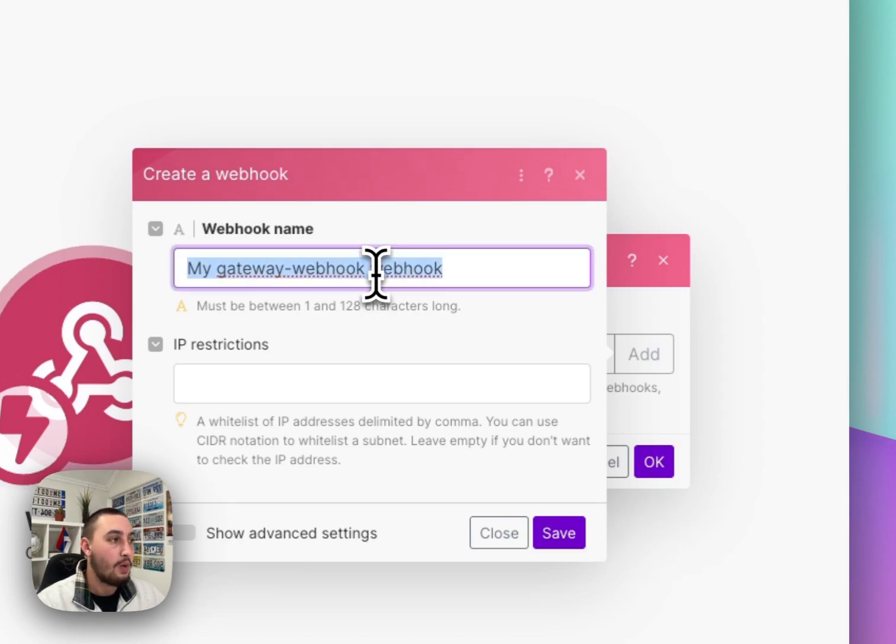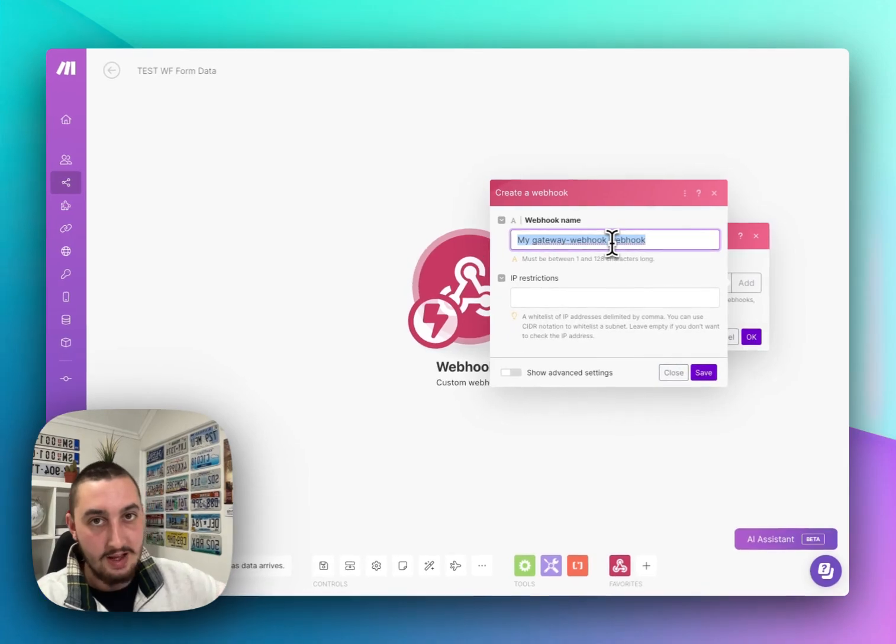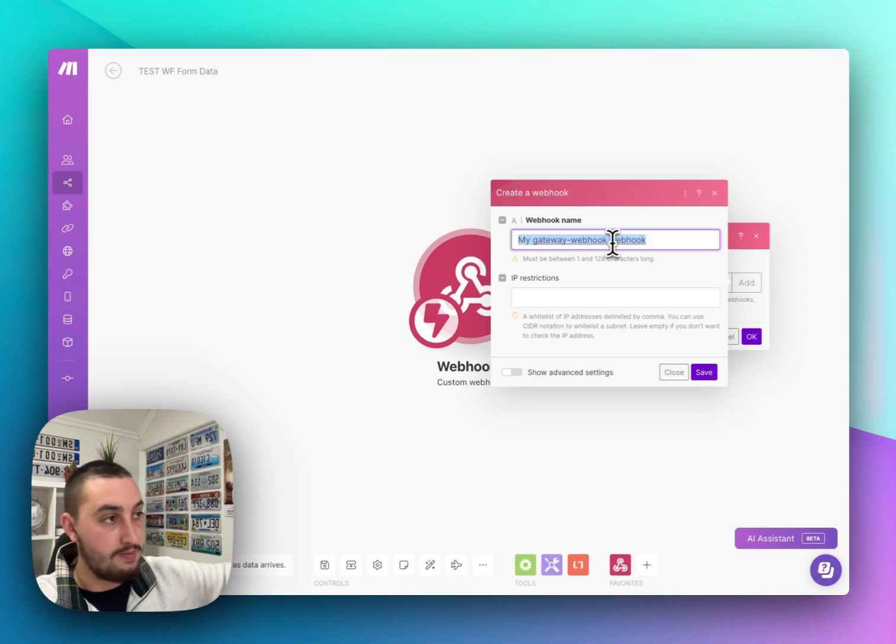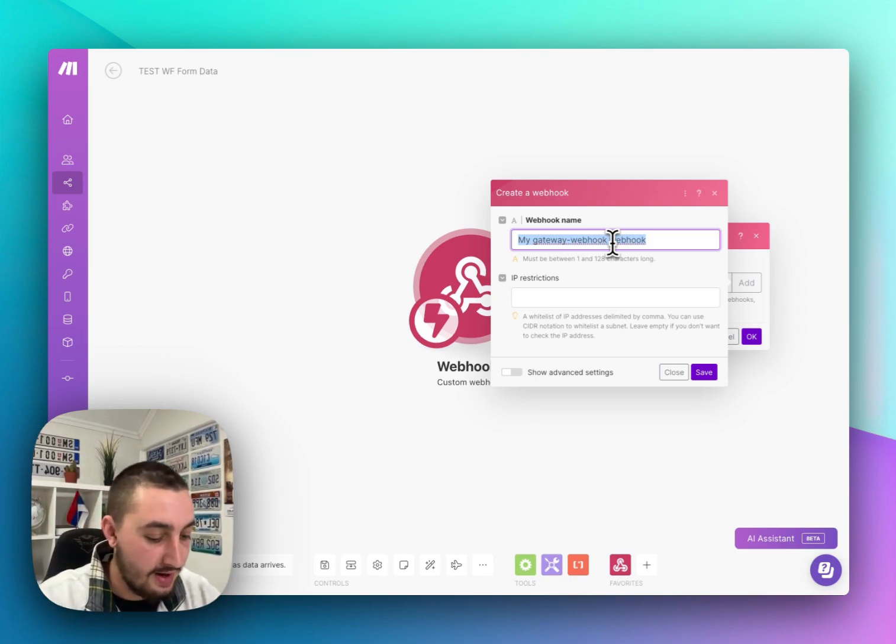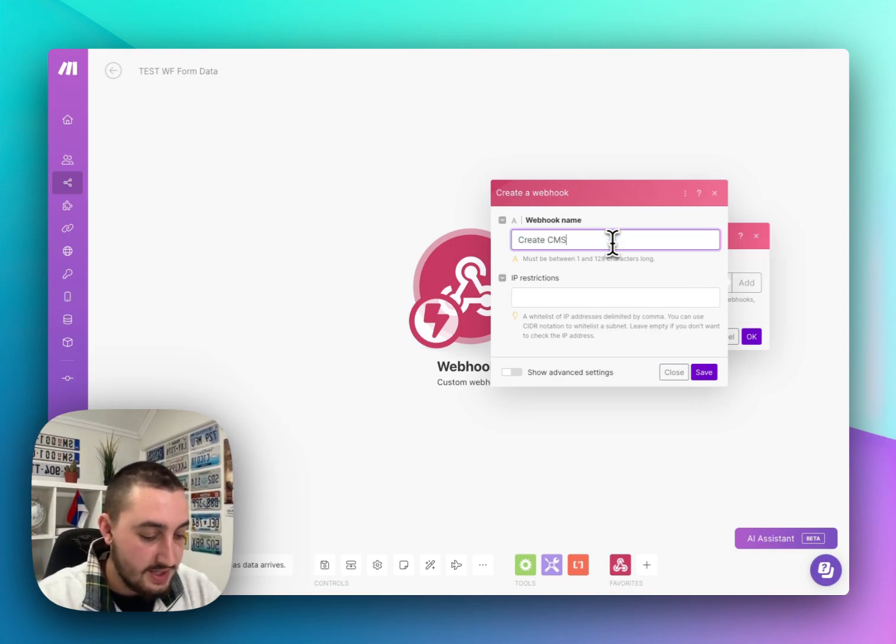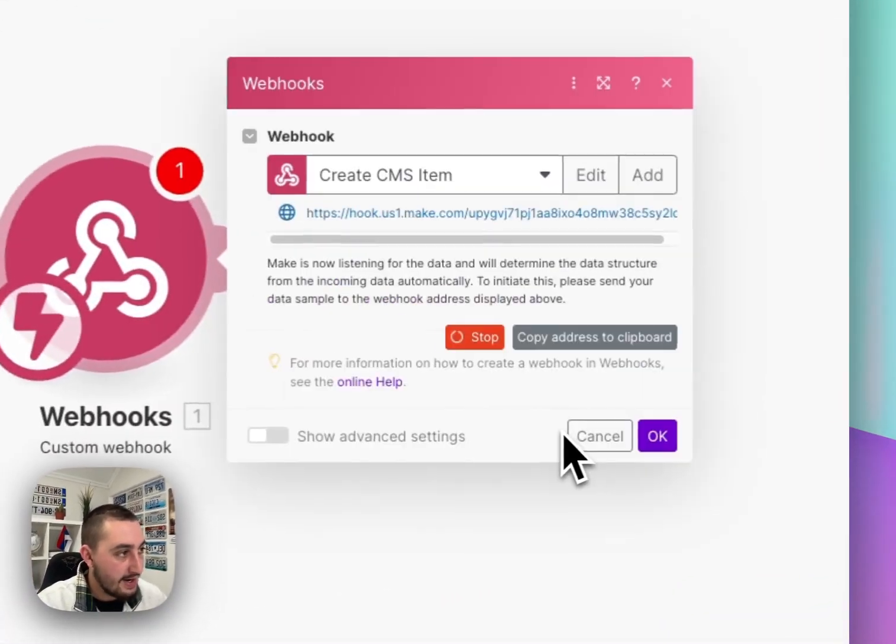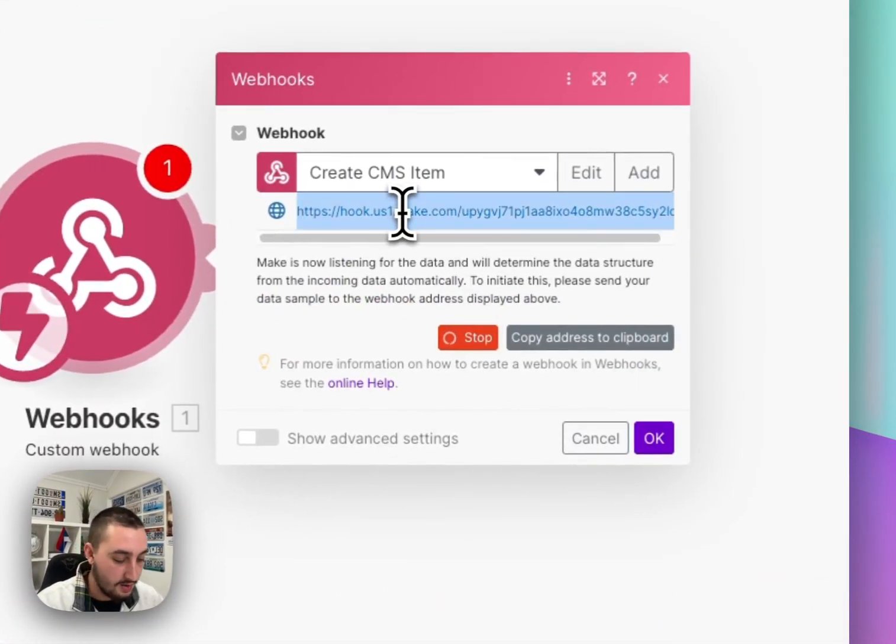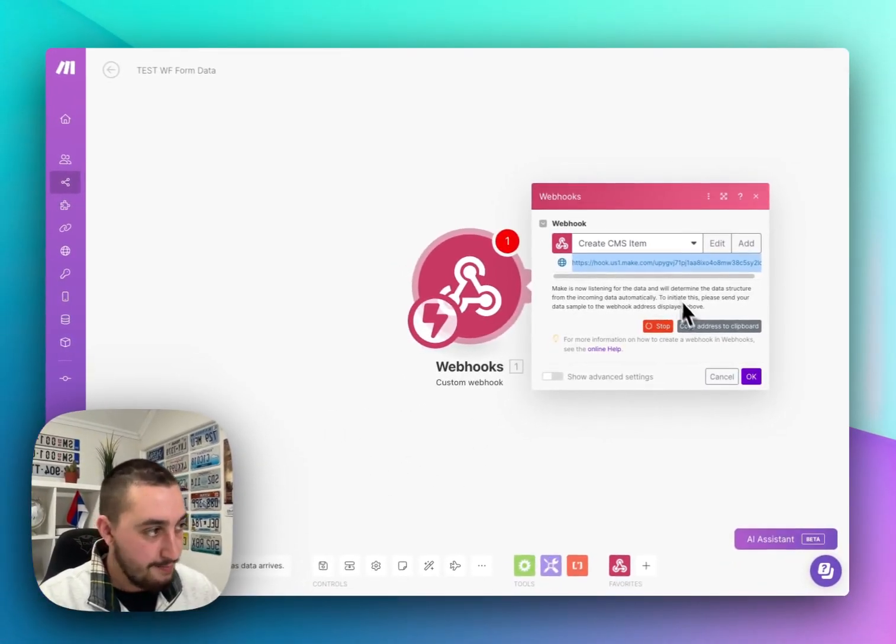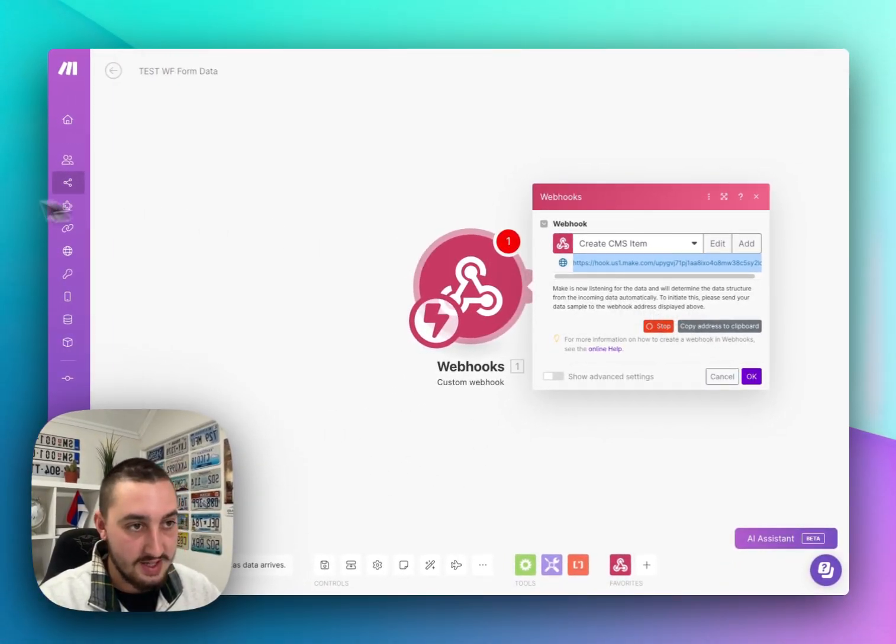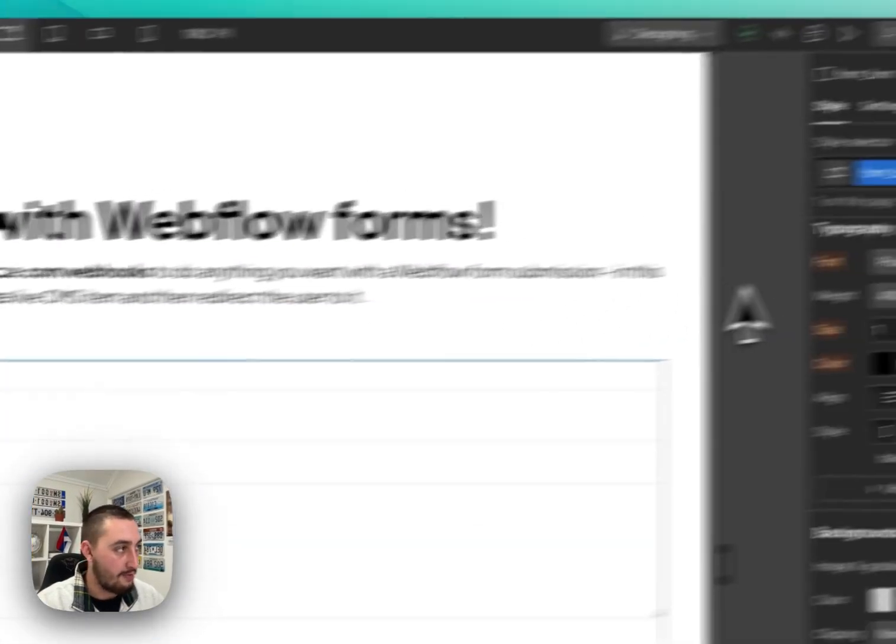Let's go ahead and click add to create a new one. Now what this means is that this URL is going to listen for things being sent to it. You're probably for the most part going to be creating a new one every time. Let's call it create CMS item and let's save that. And then it gives us this long URL. Let's go ahead and copy that.